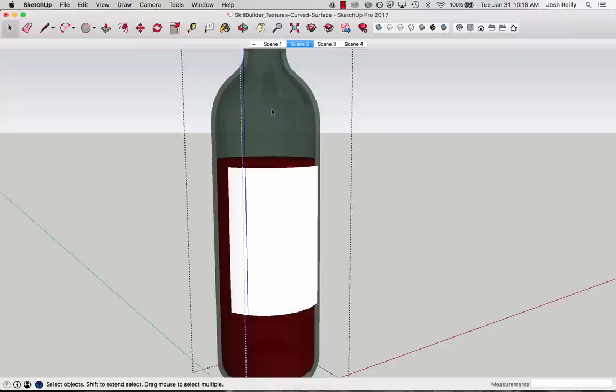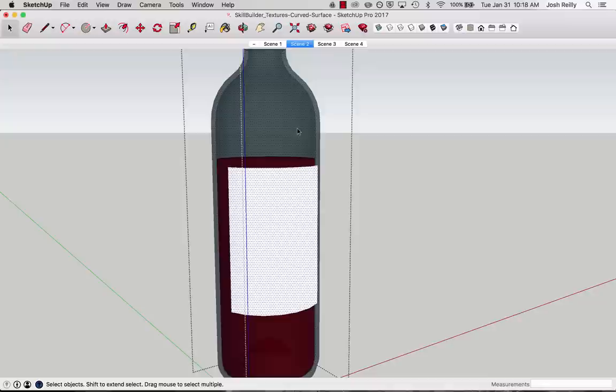And if I select once more, click once more there, you can see that now I've got the more complex surface selected of this entire wine bottle. But I really want to isolate just the part here with the label.